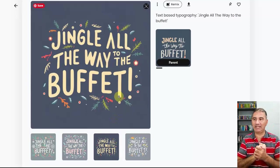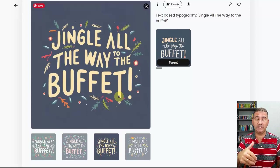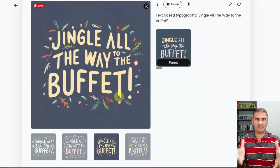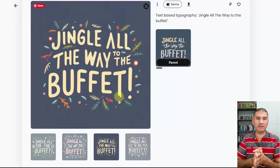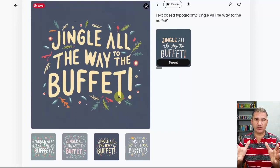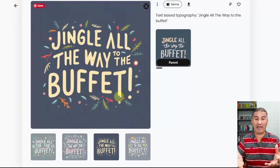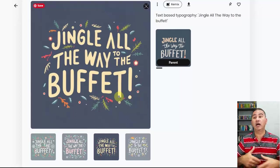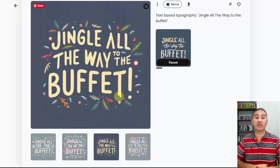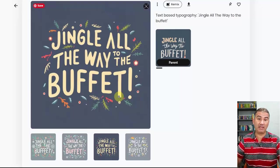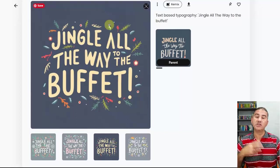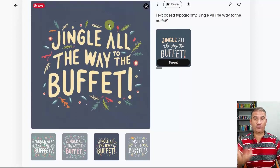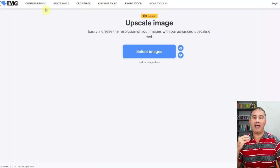Now that I had my design in hand, the next thing was to download it and then upscale it. Why? Because when you download a design through Ideogram, it's only going to be 1024 by 1024 pixels, which may be fine for a sticker, but for a t-shirt design or something bigger, you definitely want to upscale it so there will be more resolution to enlarge the design and use it sufficiently on a t-shirt.